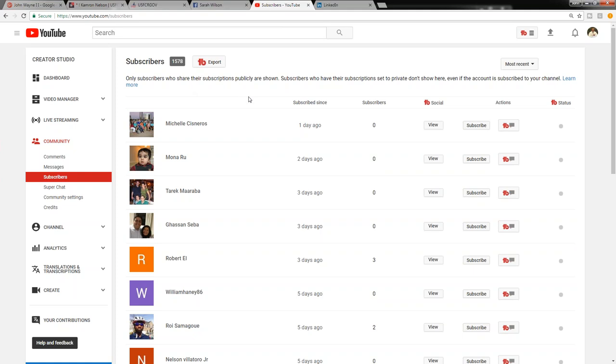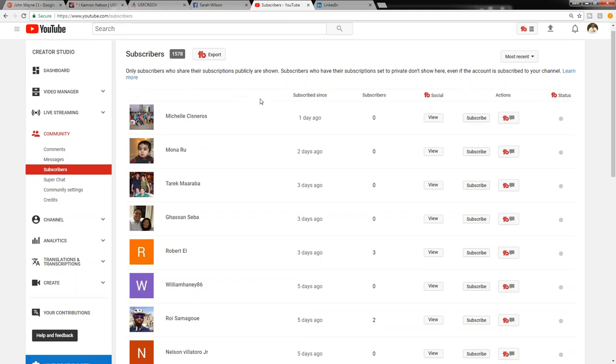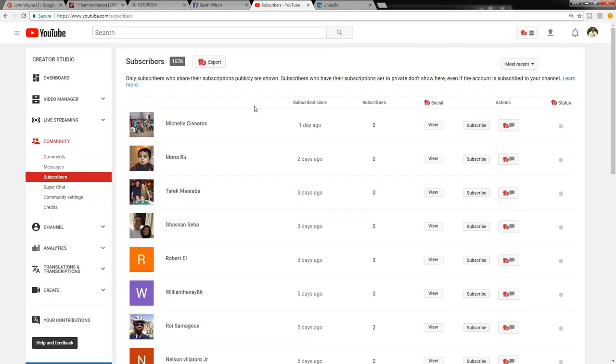There are people that subscribe to my channel but their subscriptions are marked private, therefore I will not see that they are subscribed to me. So I can only see the 1,578 subscribers that are public, that are publicly shown.